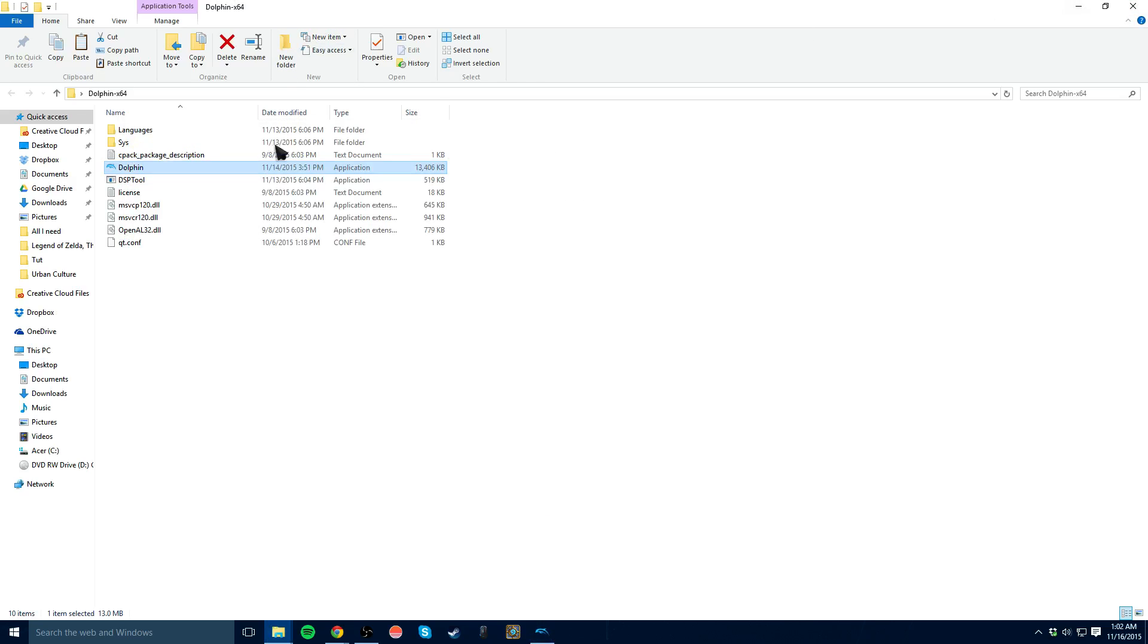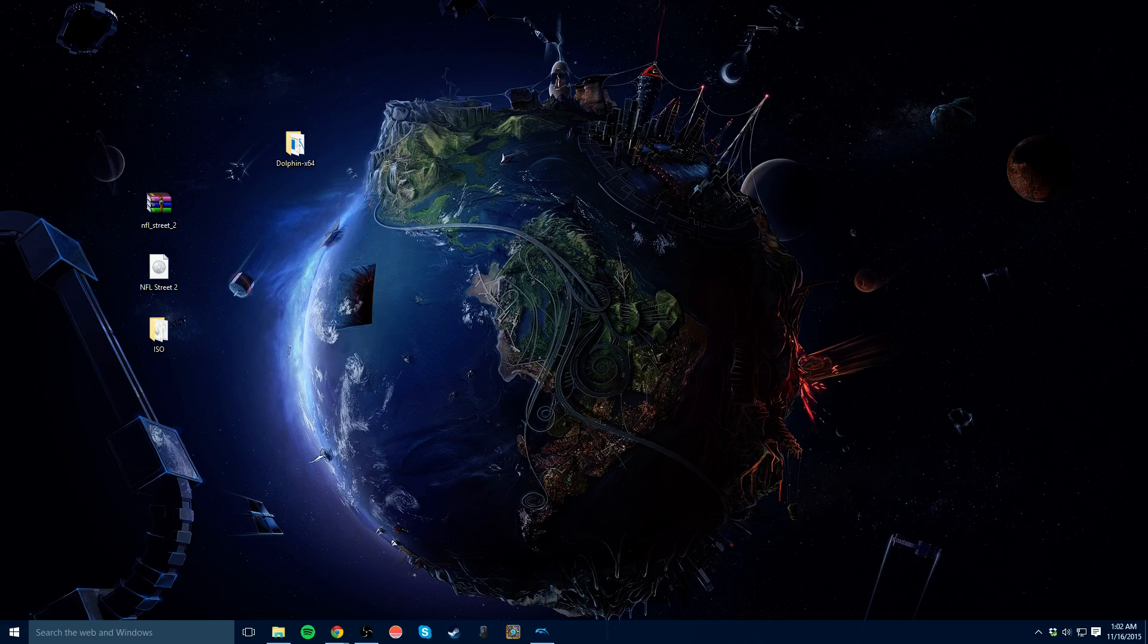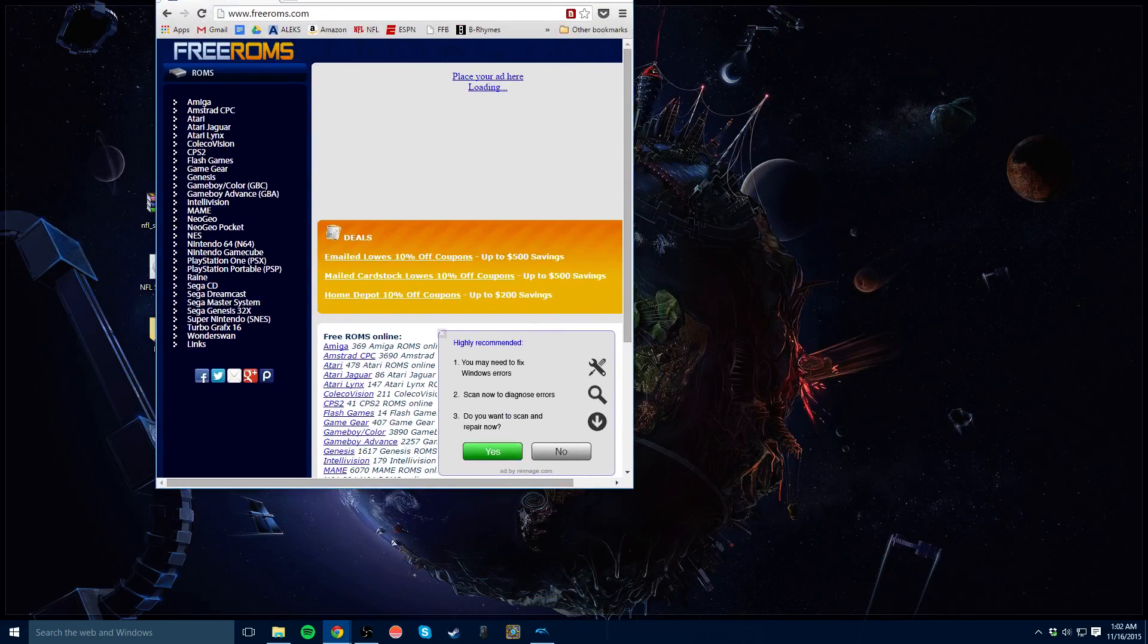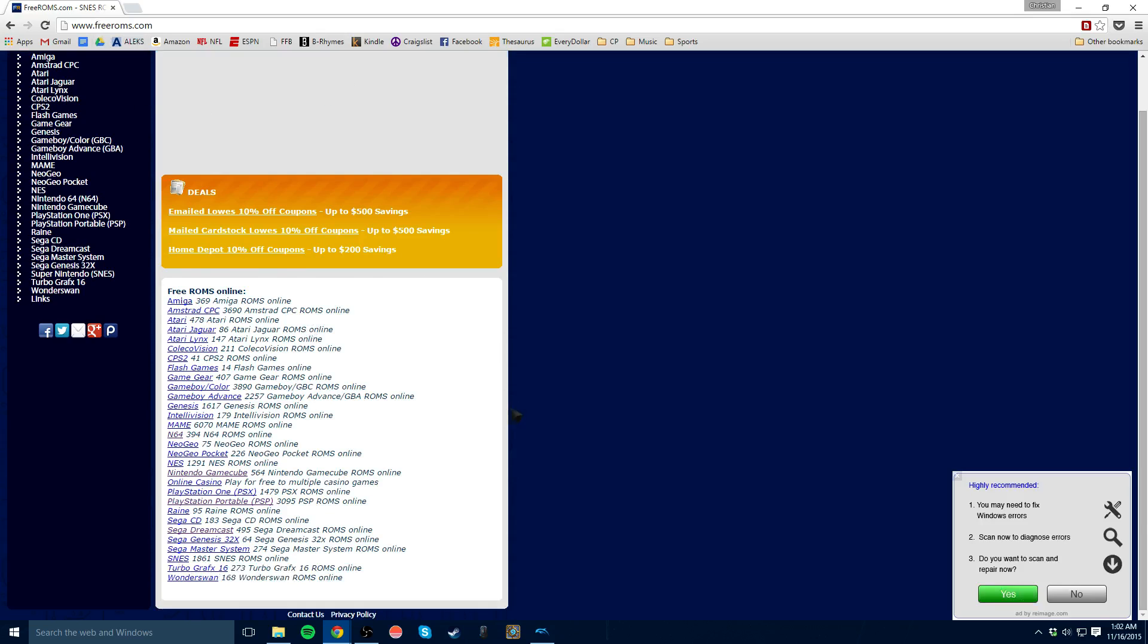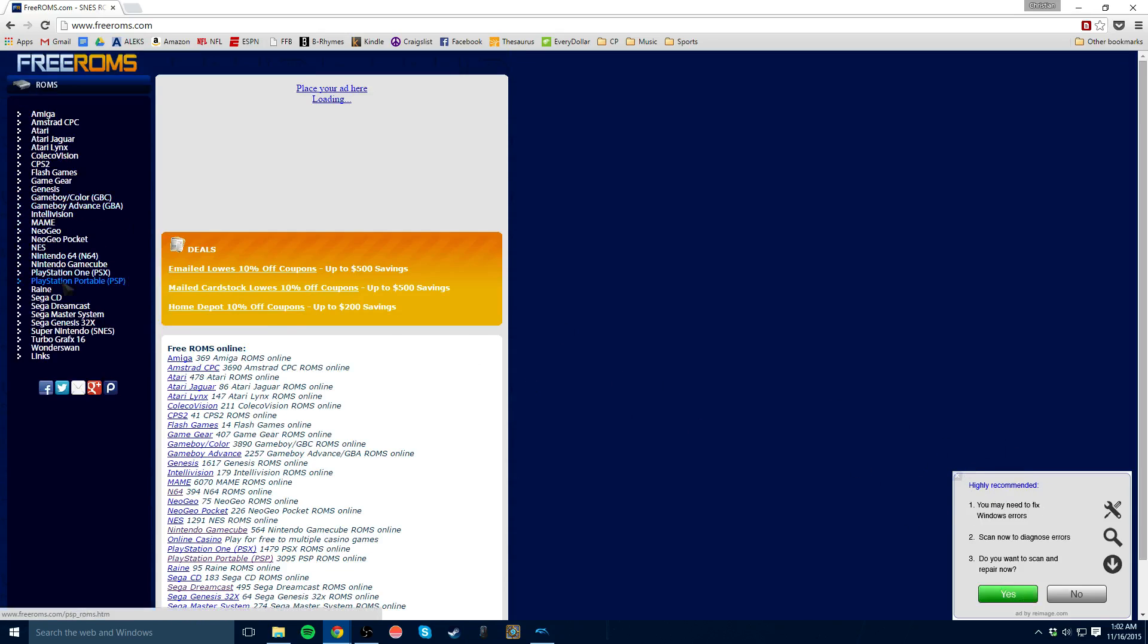So now you have Dolphin set up and running. So what you need now is to get some of the ROMs on here. And a couple of my friends had some problems doing this, so I'm going to walk through what you do. The best site I use is actually freeroms.com. It looks sketchy when I first went to this. I didn't trust it at all. But it's actually the best place to find them, and I haven't had any problems. It's got a ton of pop-ups like this down here. So just ignore those.